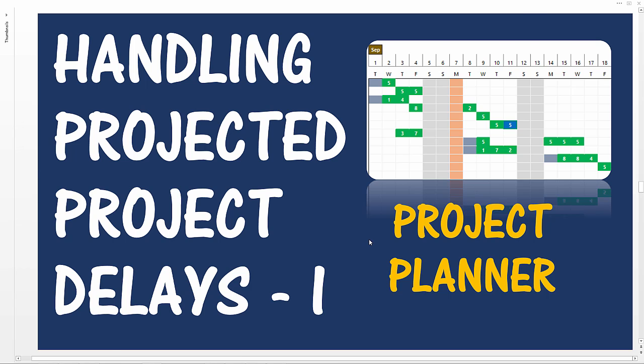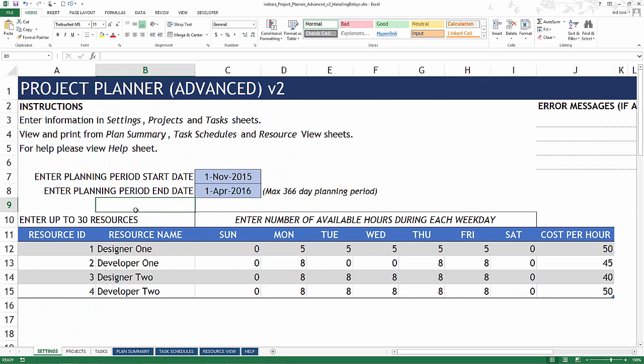Now let's go to the template. I'm using the project planner advanced Excel template for this demonstration and we're going to take a very simple scenario.